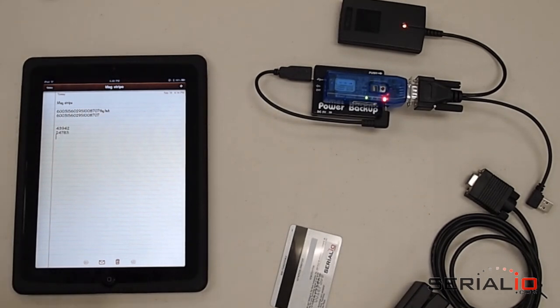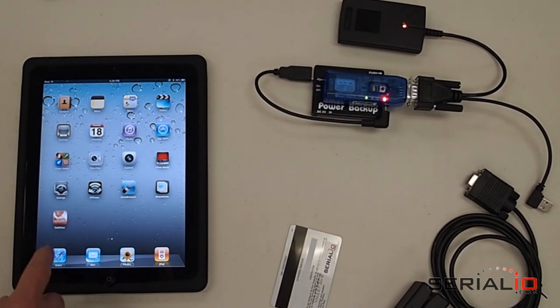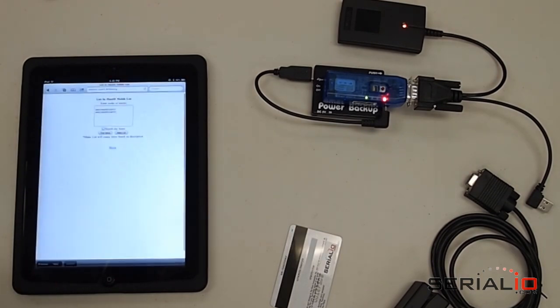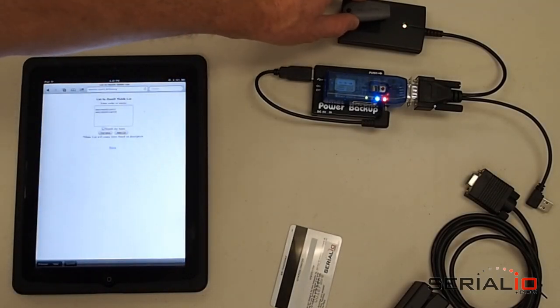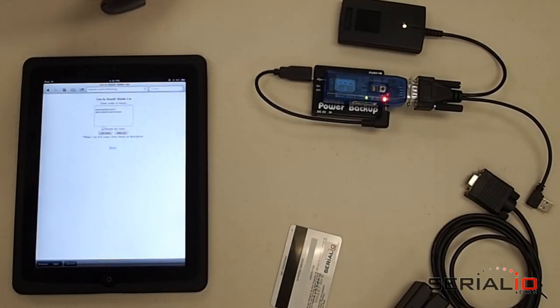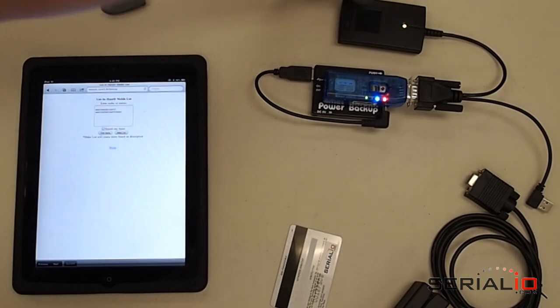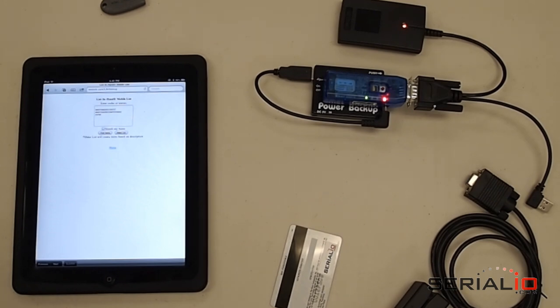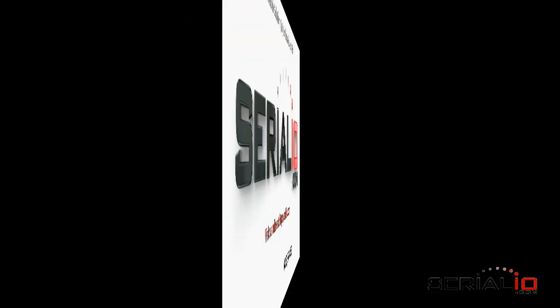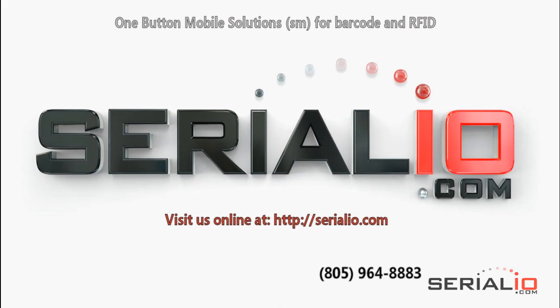The BlueSnap bridge will enable scanning into any application that accepts keyboard input of text and number values on your iPad, iPhone, or iPod Touch. For more information on this solution and other mobile solutions for barcode and RFID, please visit SerialIO.com. Thanks for watching.